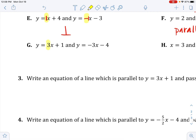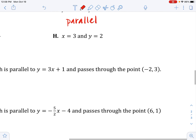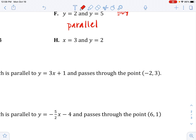For G: slopes are 3 and negative 3. They're opposites, but the reciprocal of 3 is one third, not 3 — so these are neither. For H: x equals 3 is a vertical line and y equals 2 is a horizontal line. A vertical line and a horizontal line are perpendicular.